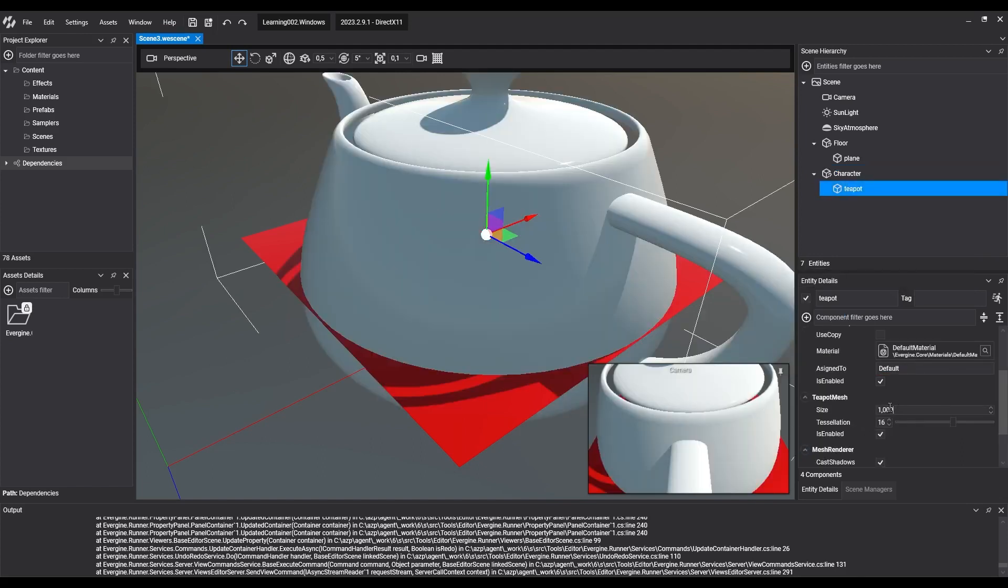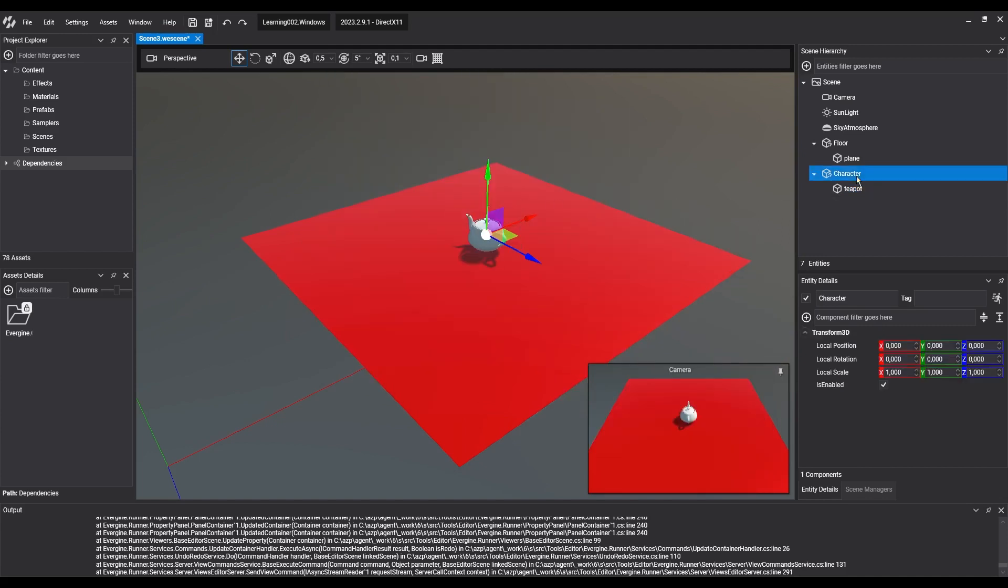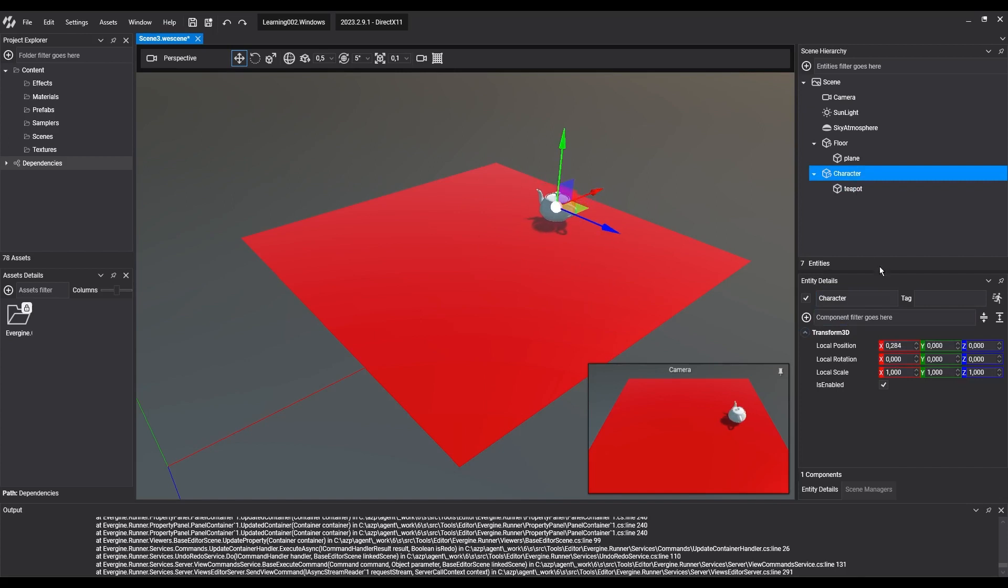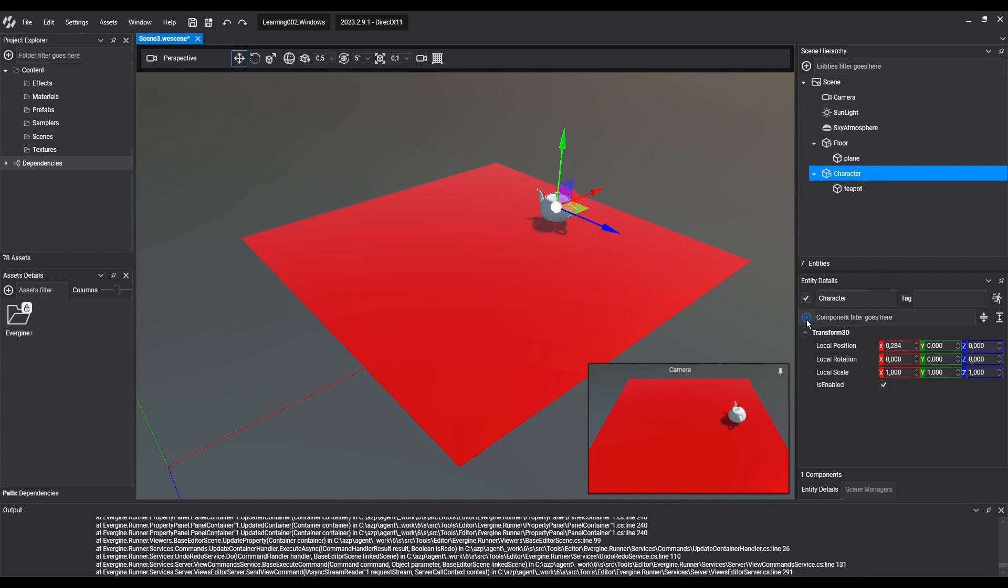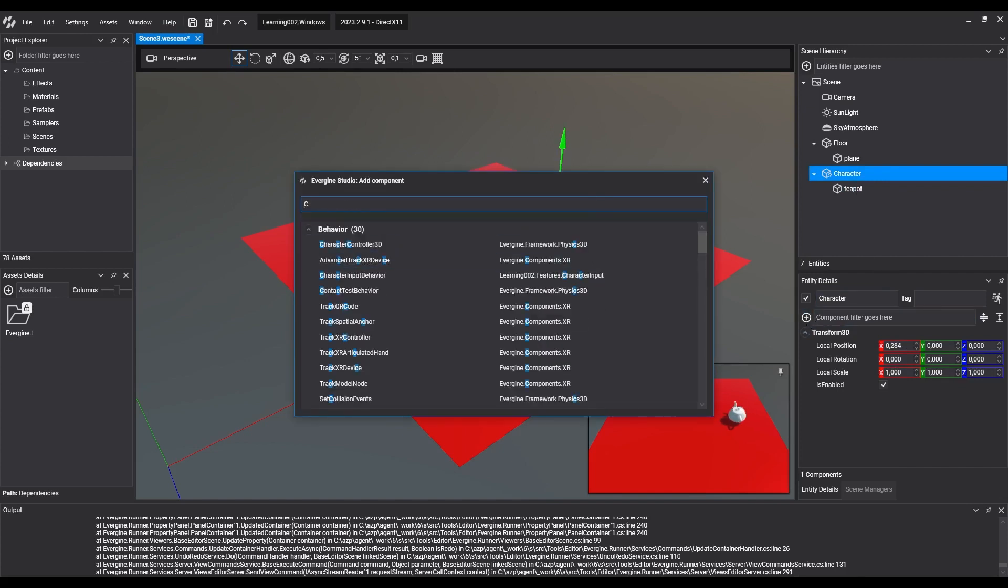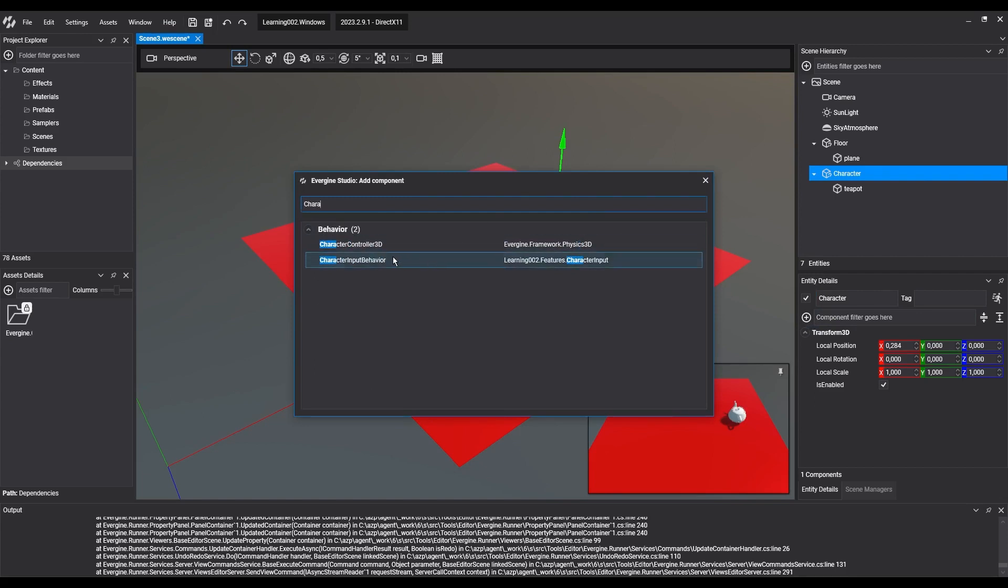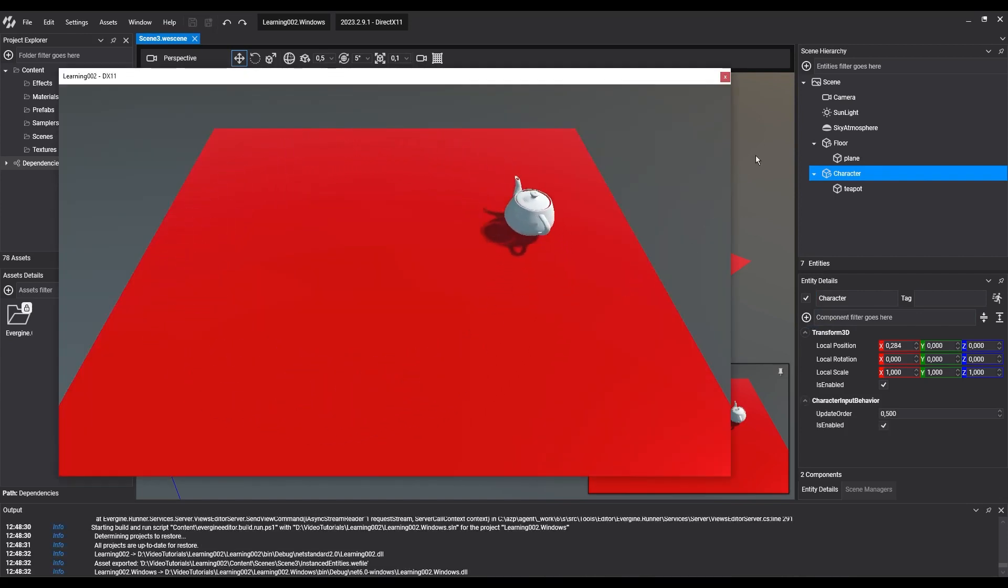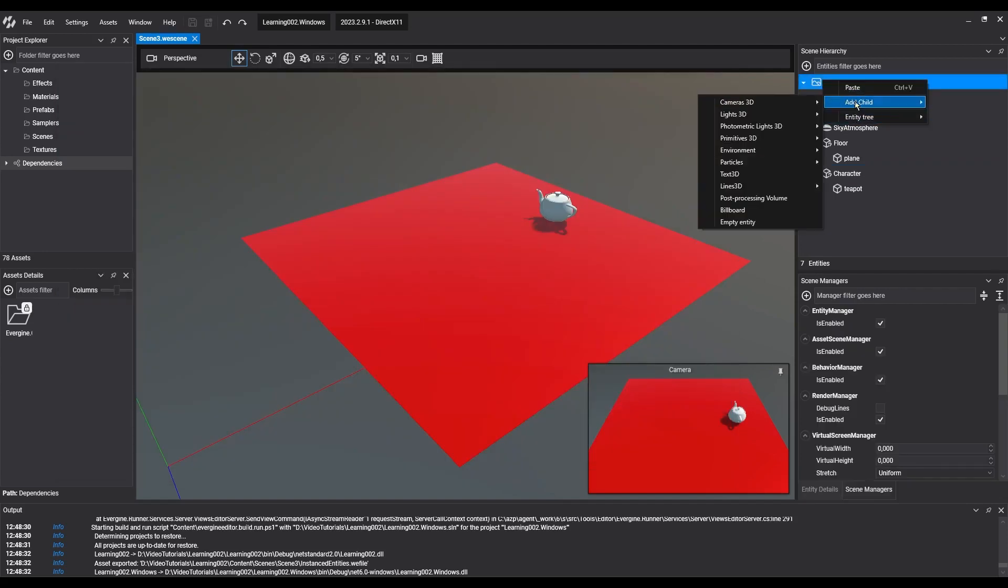We're going to add an example behavior to the character which will move it in circles. We'll go into detail about this type of behavior in later videos. We already have a moving element in the scene.